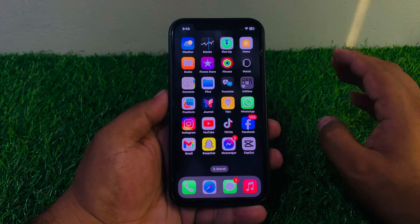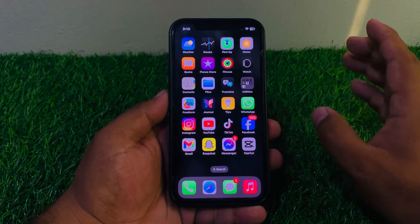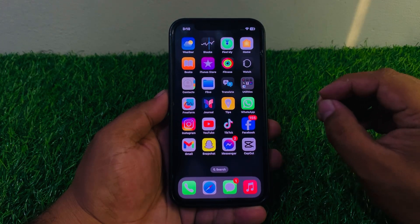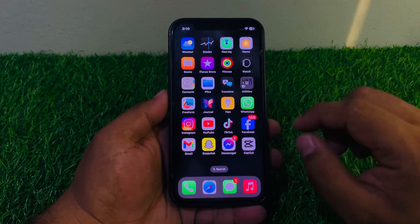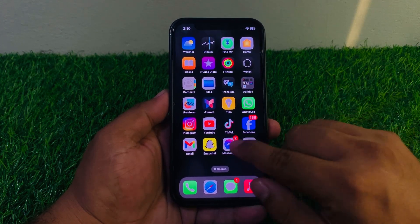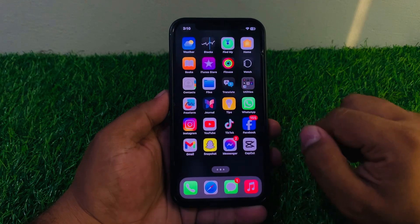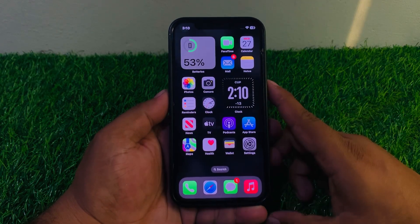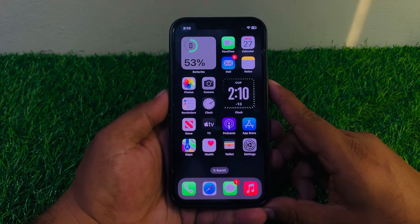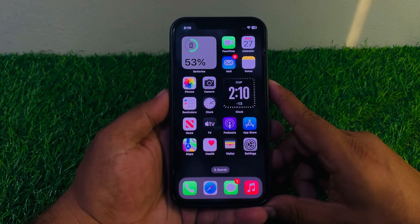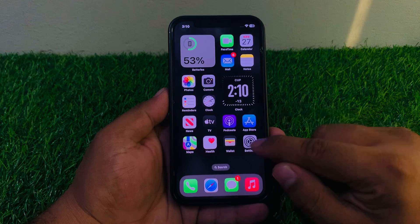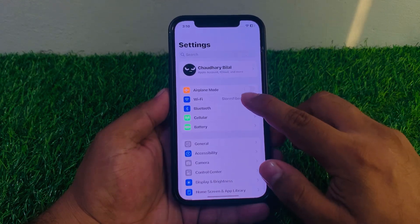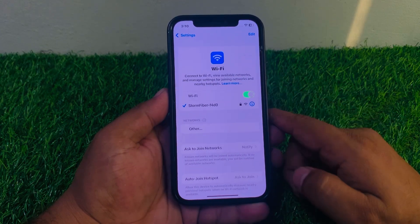Follow all steps to fix WhatsApp messages, images, documents, and video sending failed problem. Make sure your iPhone is connected to a smooth or stable internet connection. Tap on the Settings app and tap on the Wi-Fi connection.